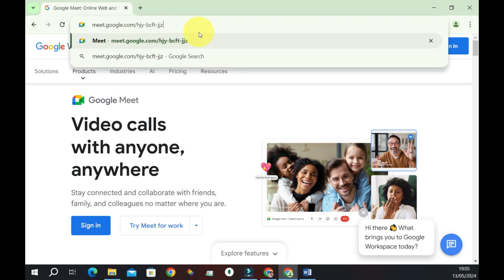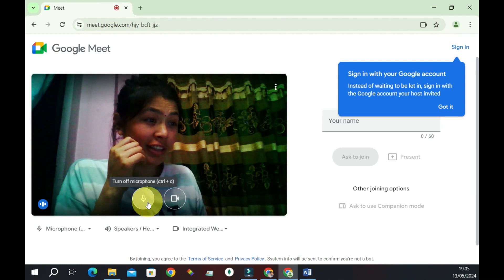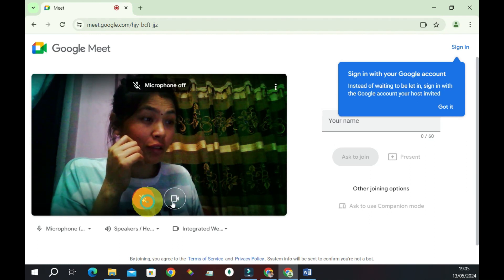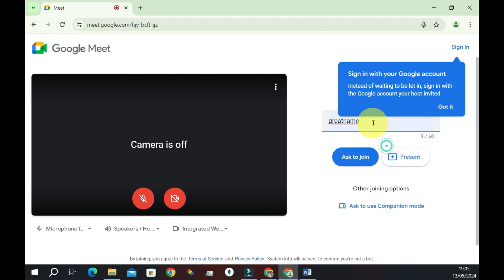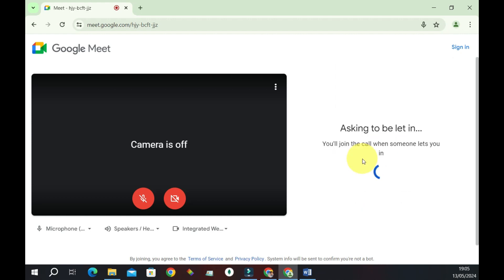Now you can turn off the microphone and video and give yourself a name. Let's say I want to give a name here. And then ask to join. This will send a request to the organizer of the meeting.